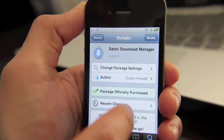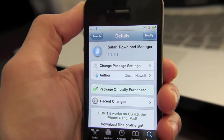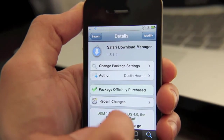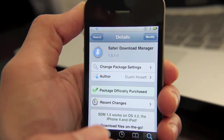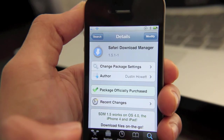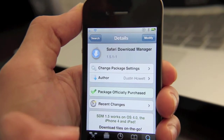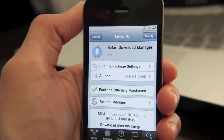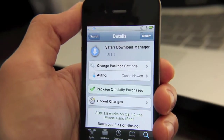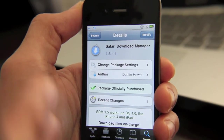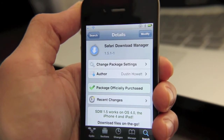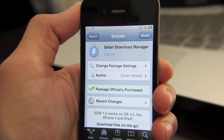Safari Download Manager is not a free jailbreak tweak, considering its quality — it'll run you two dollars on the Cydia store. But I think that's a fair amount for something that gives you so much flexibility when it comes to downloading files. Let me know what you think about Safari Download Manager — do you use it often? This is Jeff with jailbreakmovies.com.